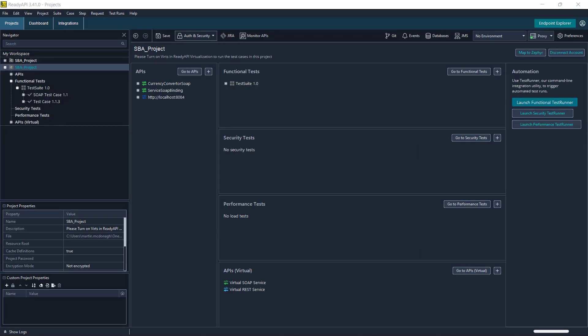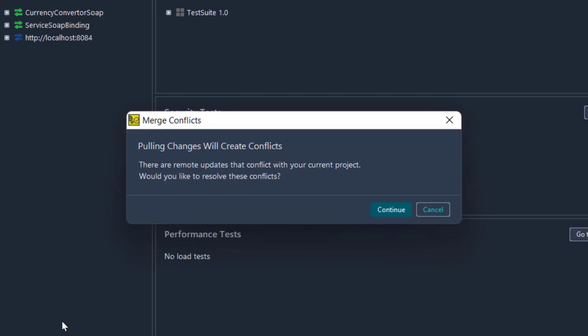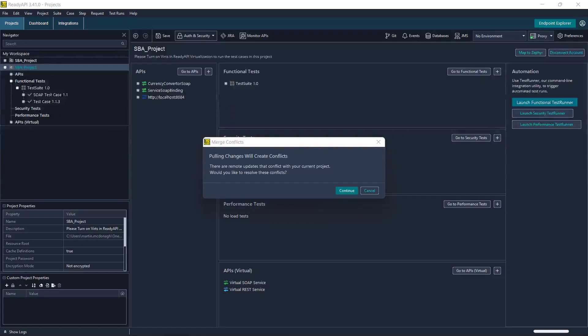When our colleague now goes ahead and tries to pull they will get a message around merge conflicts. If Ready API detects conflicts between your version and the remote branch it will open this merge conflicts dialog. In the dialog you can choose how to resolve each particular conflict.